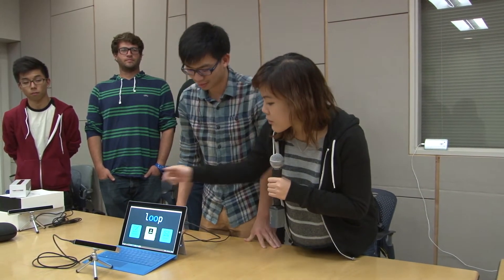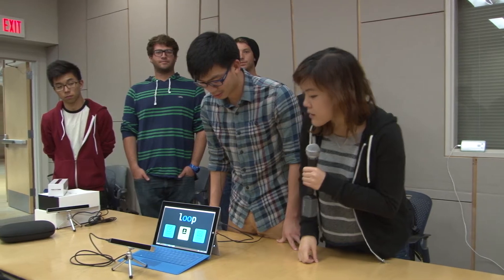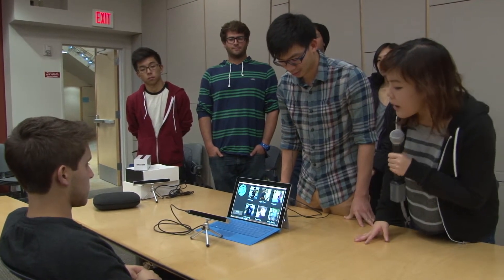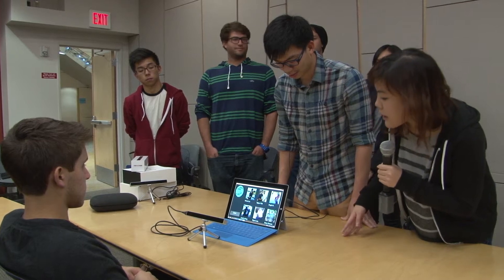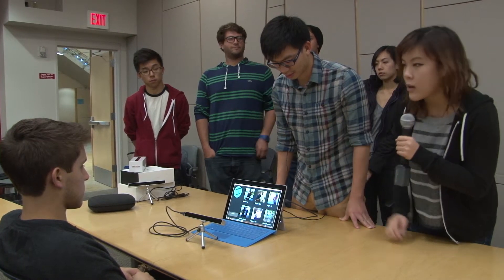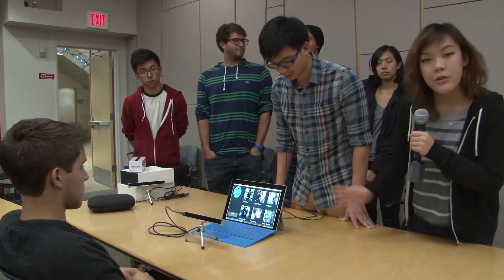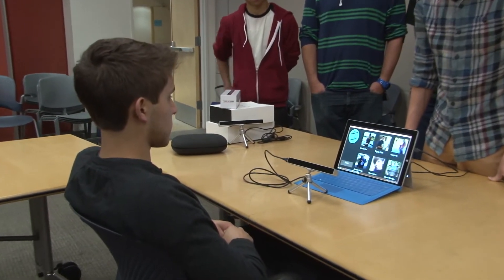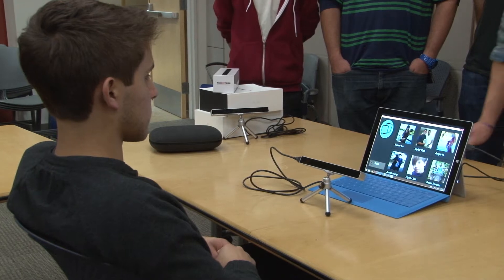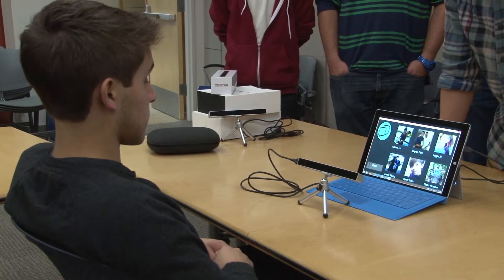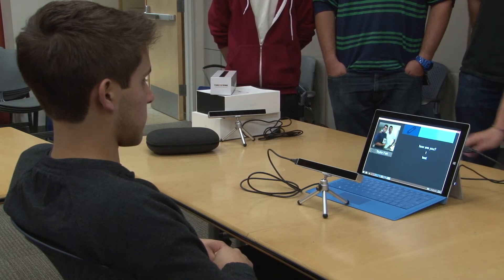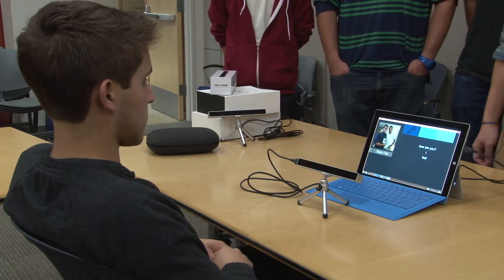We're going to start with just showing off the profile view. Alvin, go ahead and look at contacts — he just has to look at it for two seconds and then it'll select and open up. Let's say he wants to talk to Taylor. His eyes are on Taylor on the screen and after two seconds it should open up his profile view. Okay, he's selected Taylor.